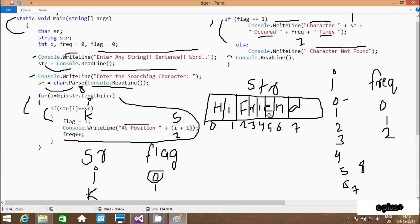I entered 'hi friends' as the string, and you can enter any string, character or word and try the same method. You will definitely get the expected output. So in this video it's over — thanks for watching, see you next. And one more thing: if you have any problem or difficulty understanding this program, leave your comment and I will definitely reply. Thank you.